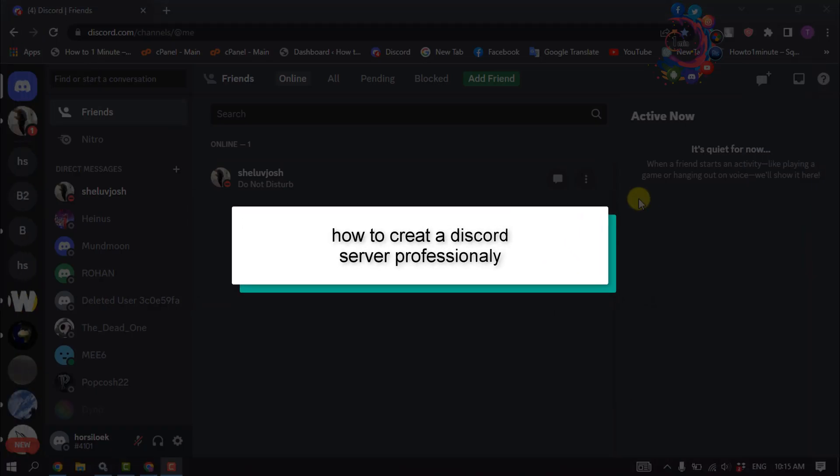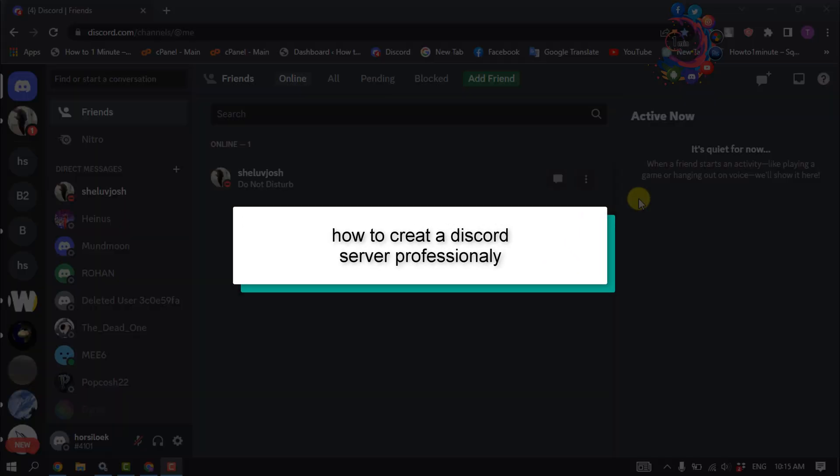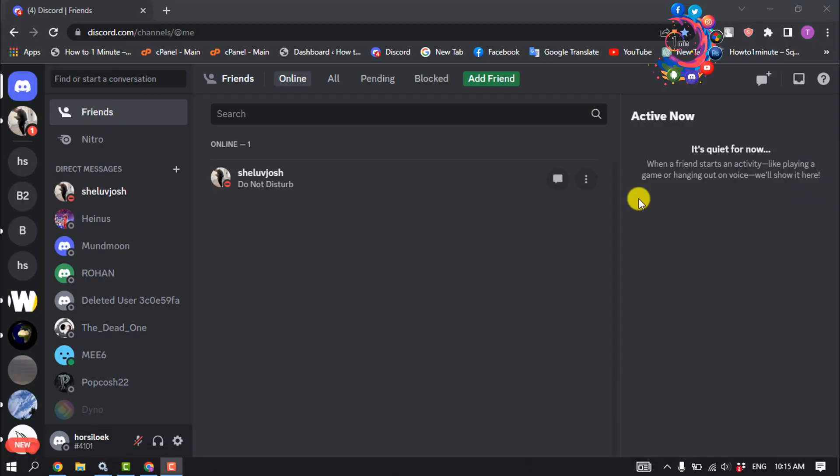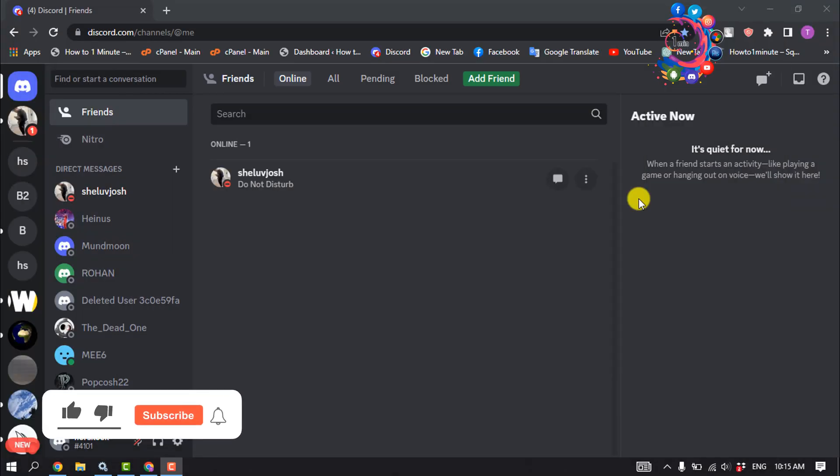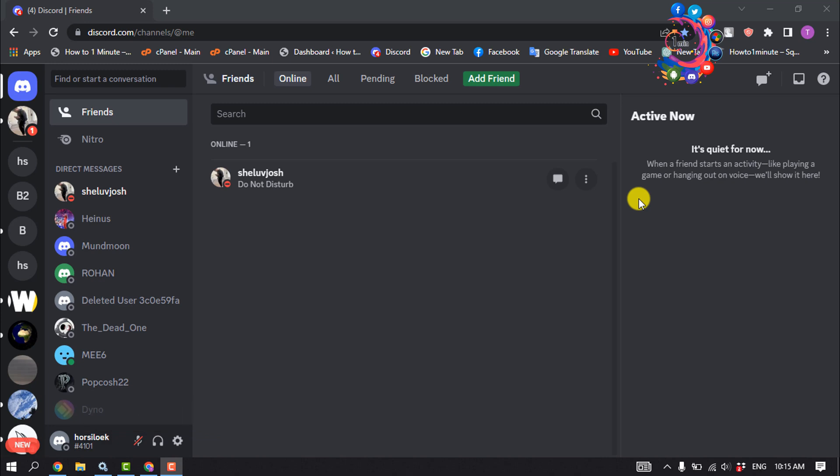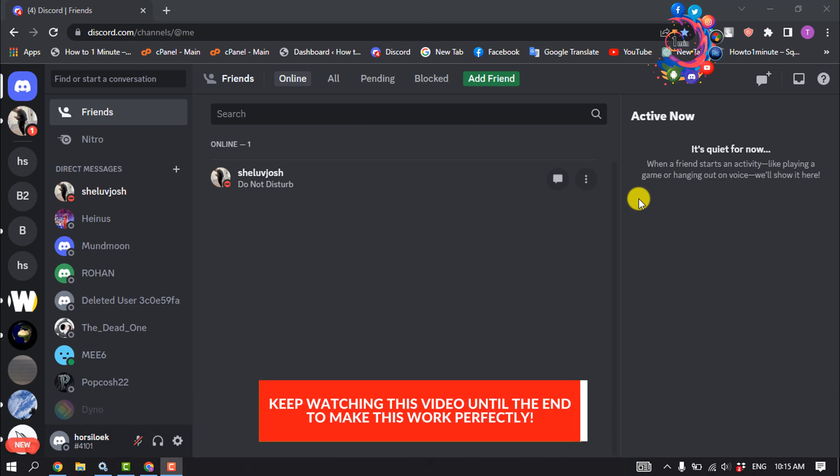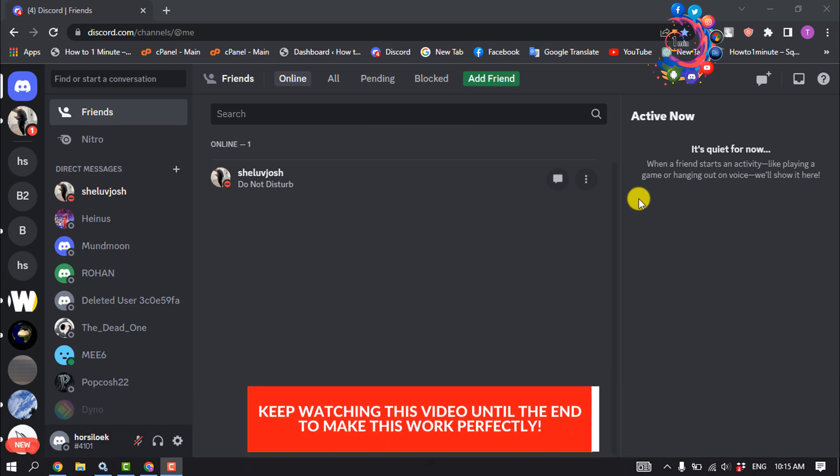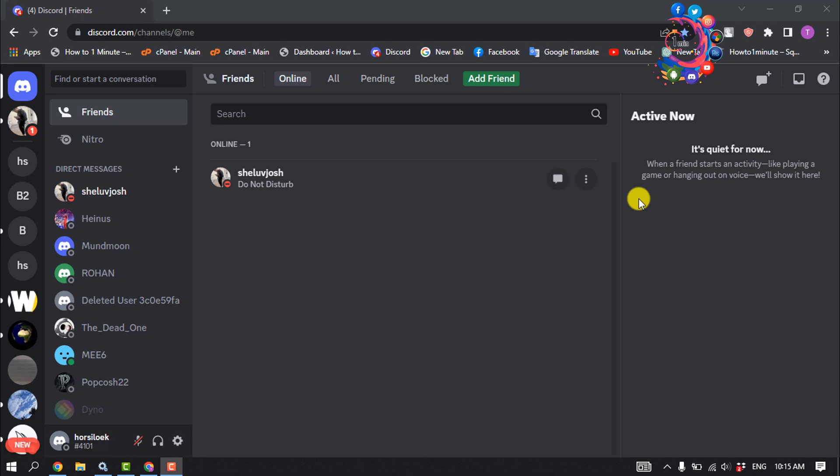This tutorial will show you how to create a Discord server professionally. A Discord server is a community meeting point for like-minded people. The Discord communication app gives users the opportunity to set up their own public server and use it as a platform for exchanging ideas, news, or interests.